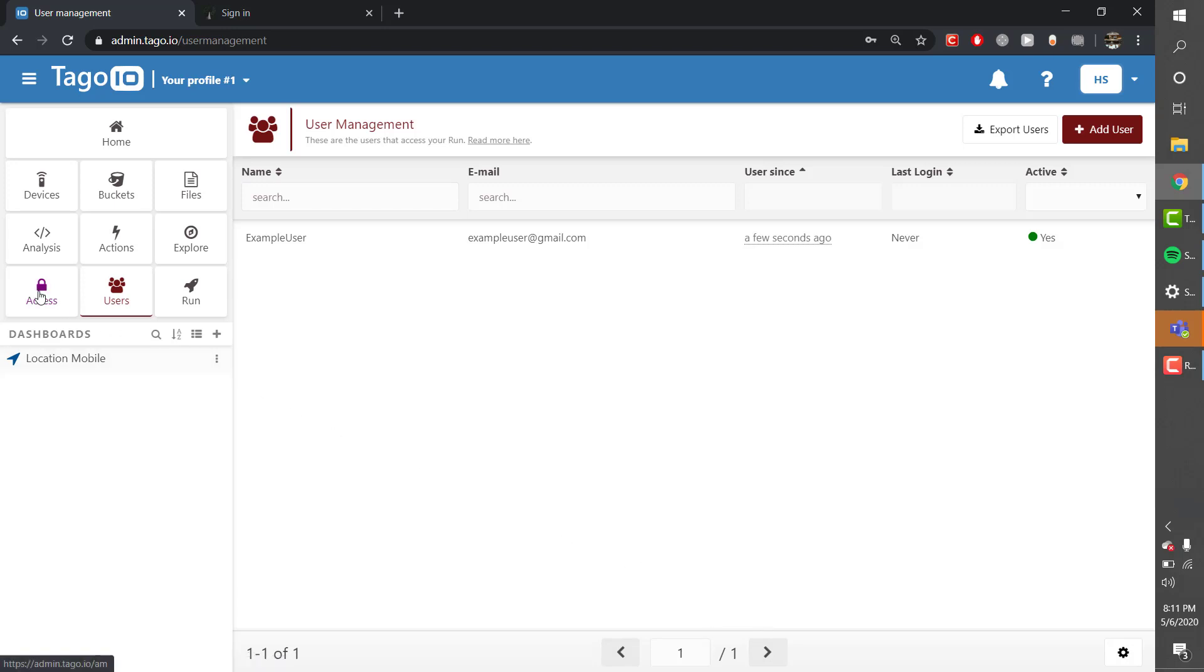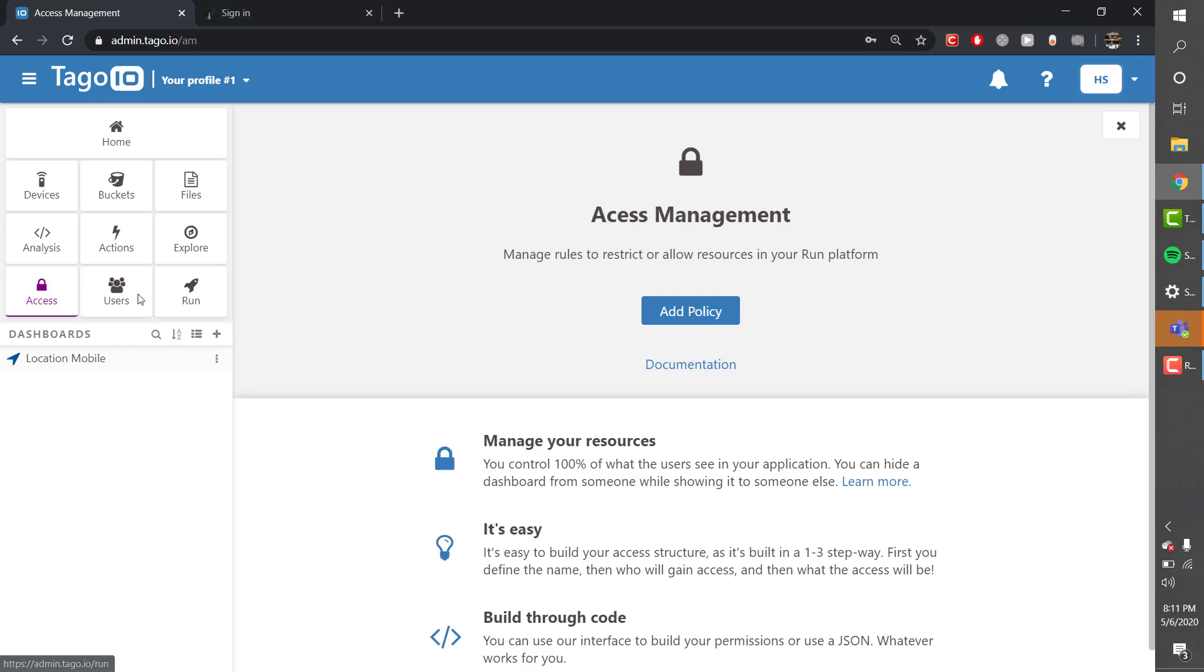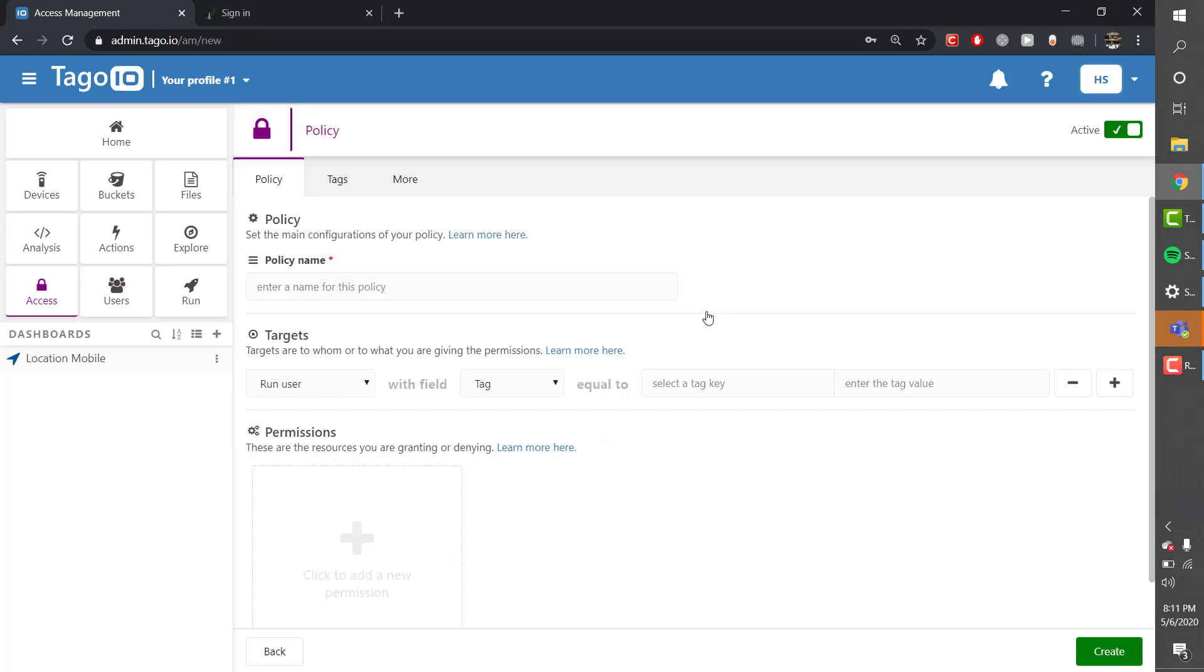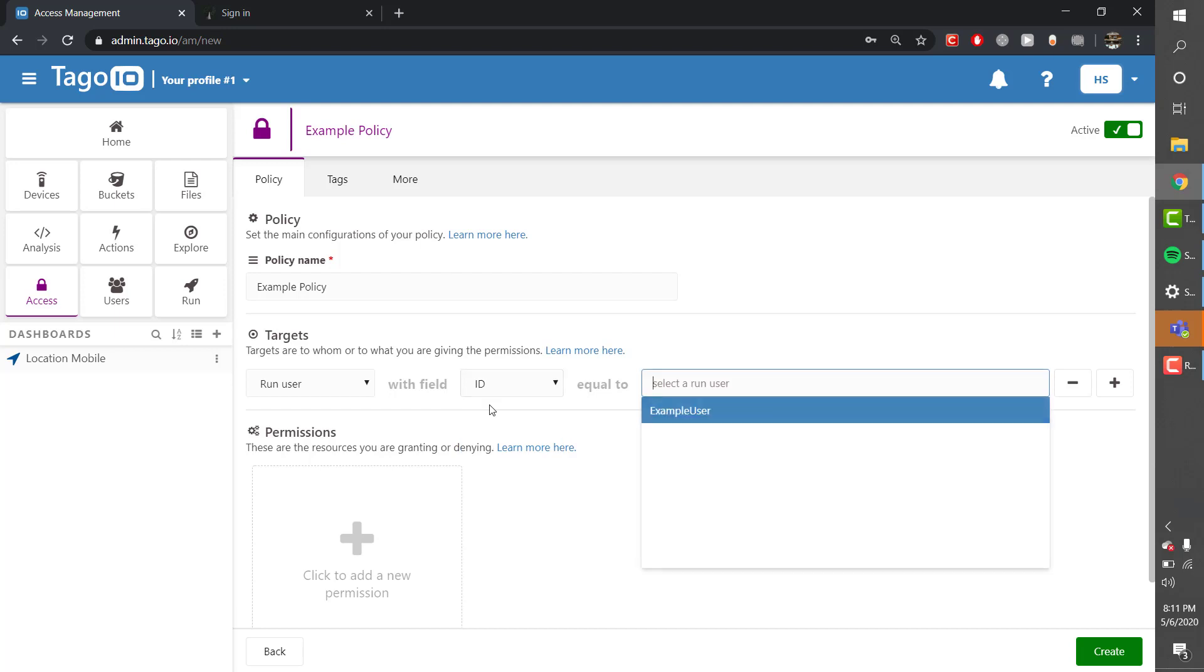Once the user is created I need to give it access to the site. So I need to add a policy. The target is run users with an ID field of our specific user.